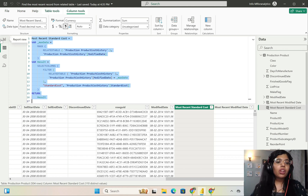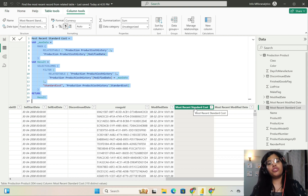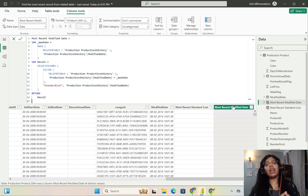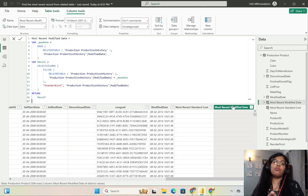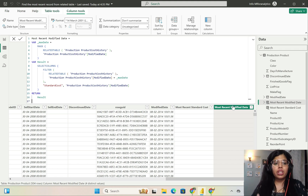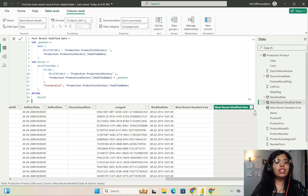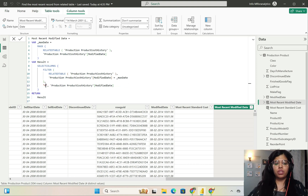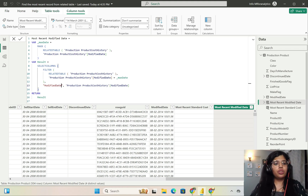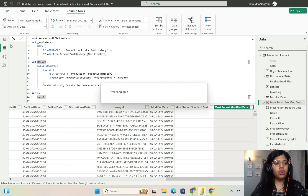I have extracted the most recent standard cost, and also the most recent modified date for the purpose of this video so I can show what the result is going to be. The column I extracted is the modified date, which I have renamed accordingly.